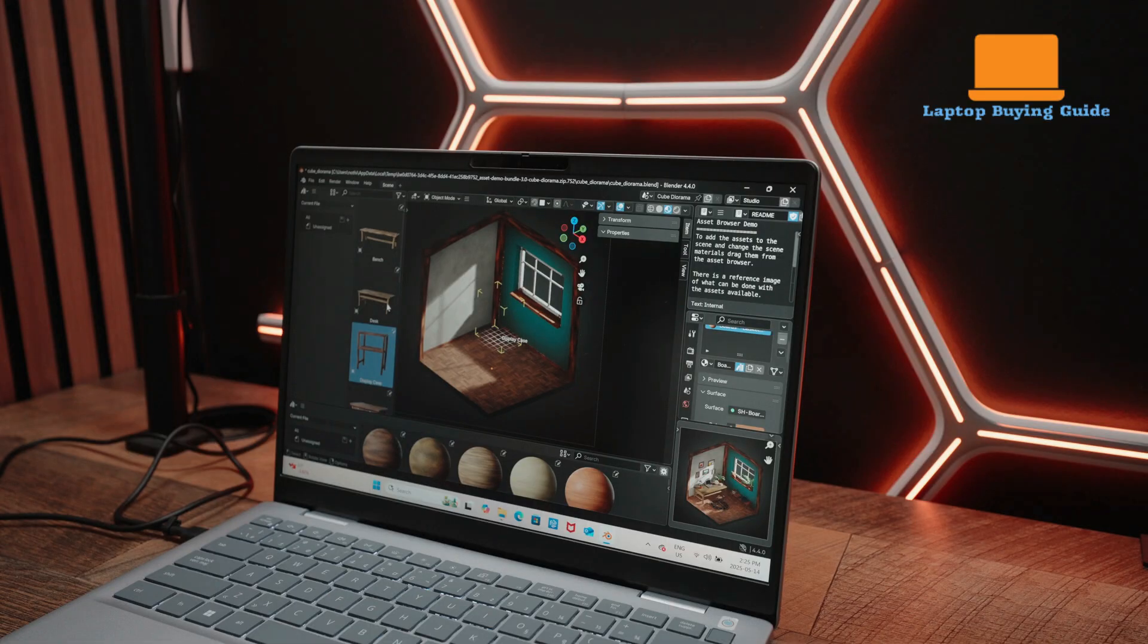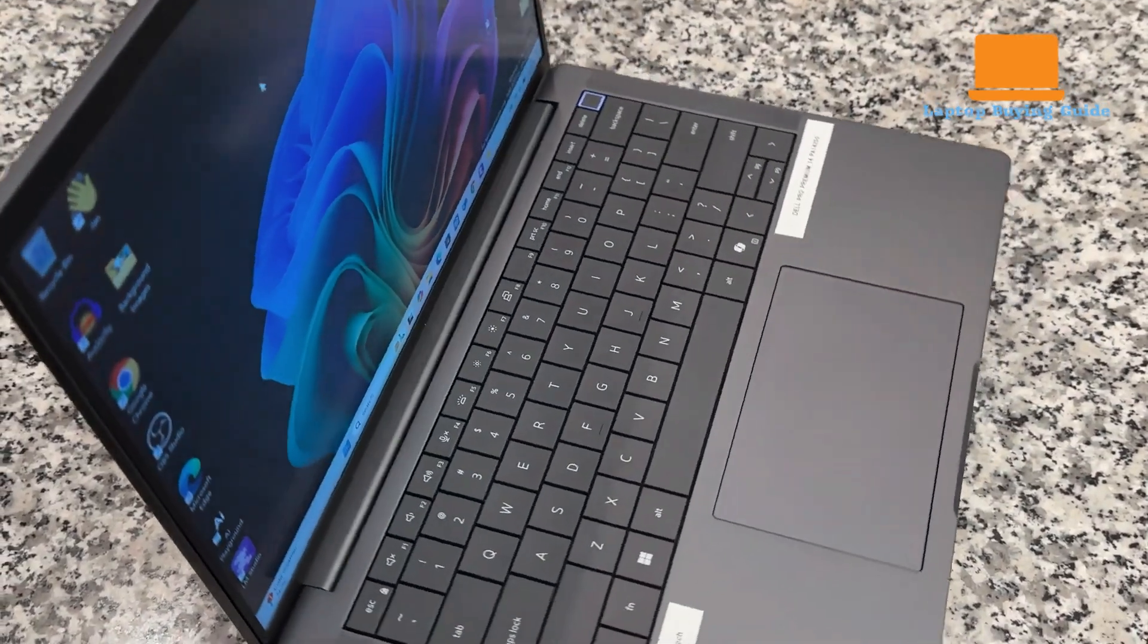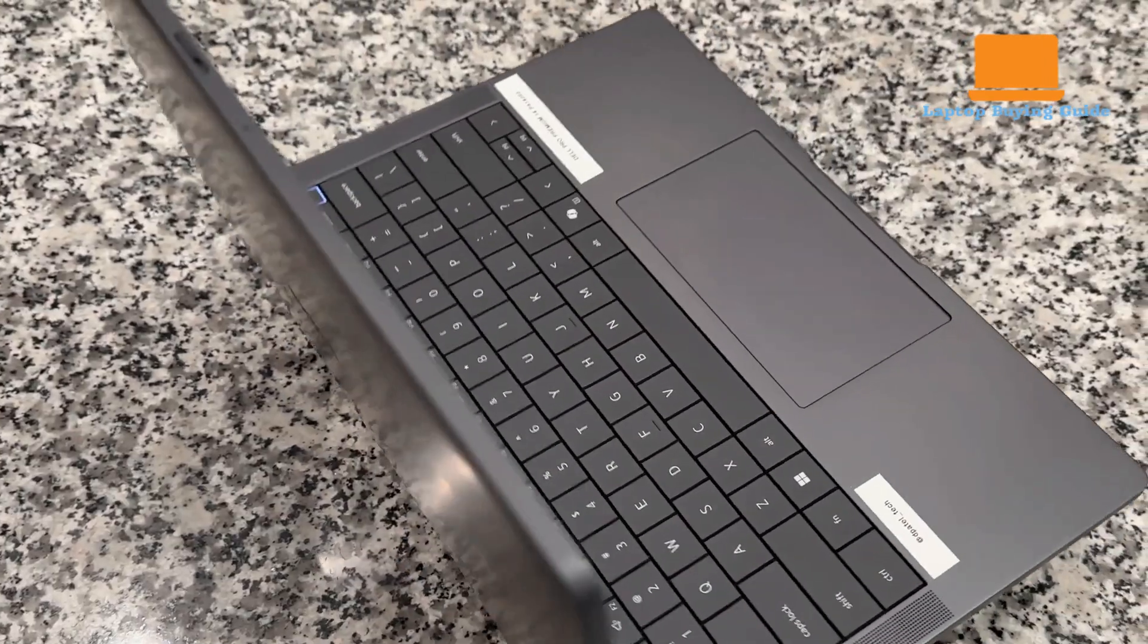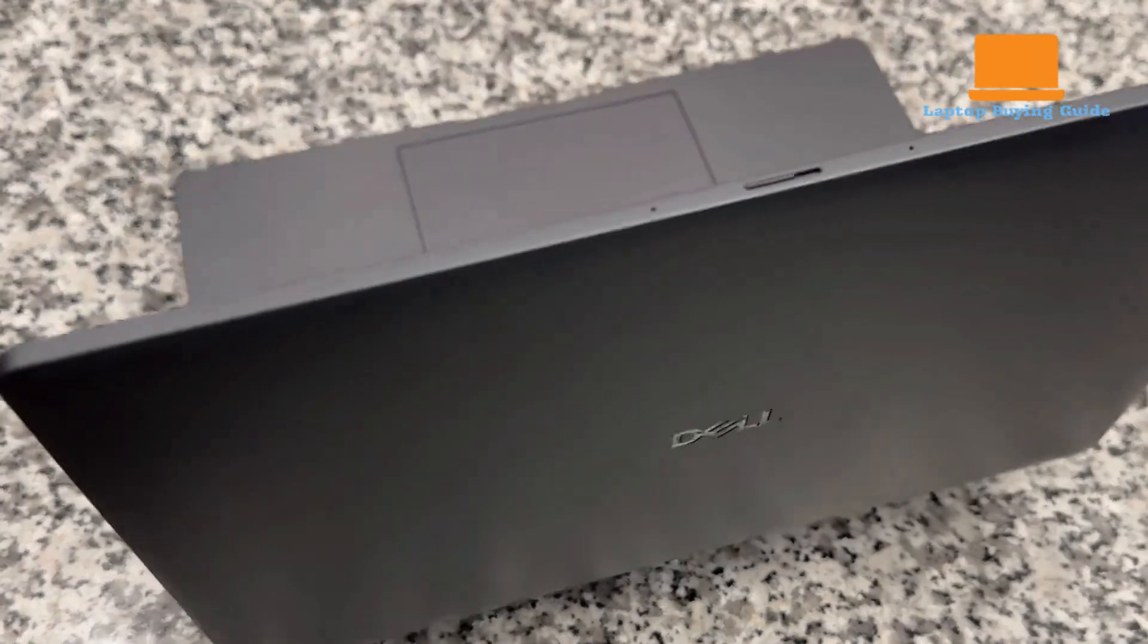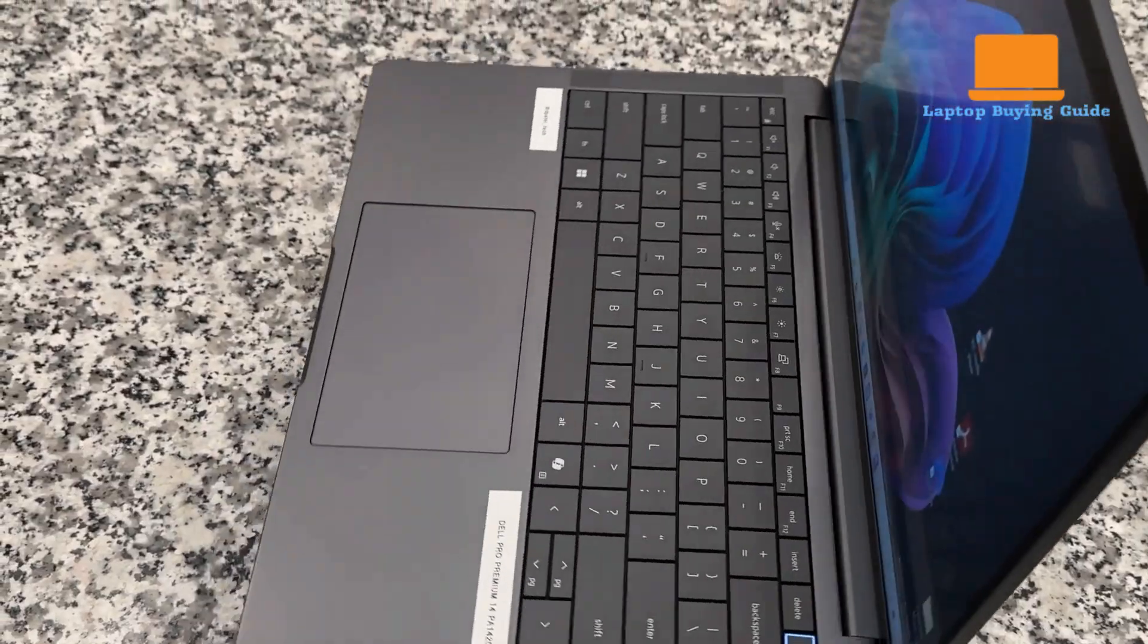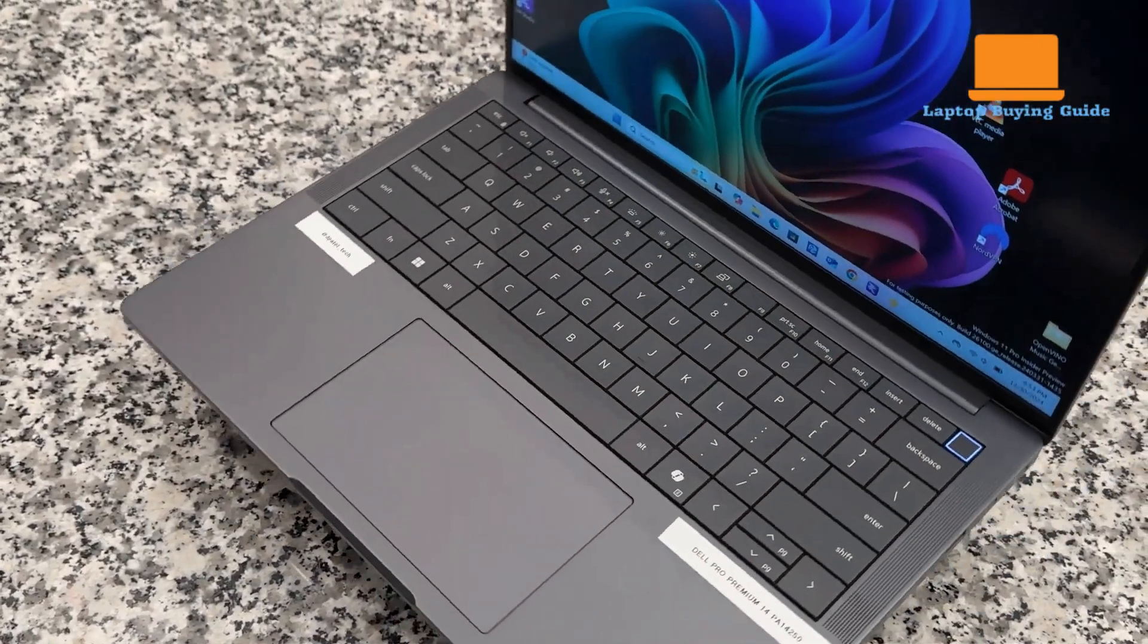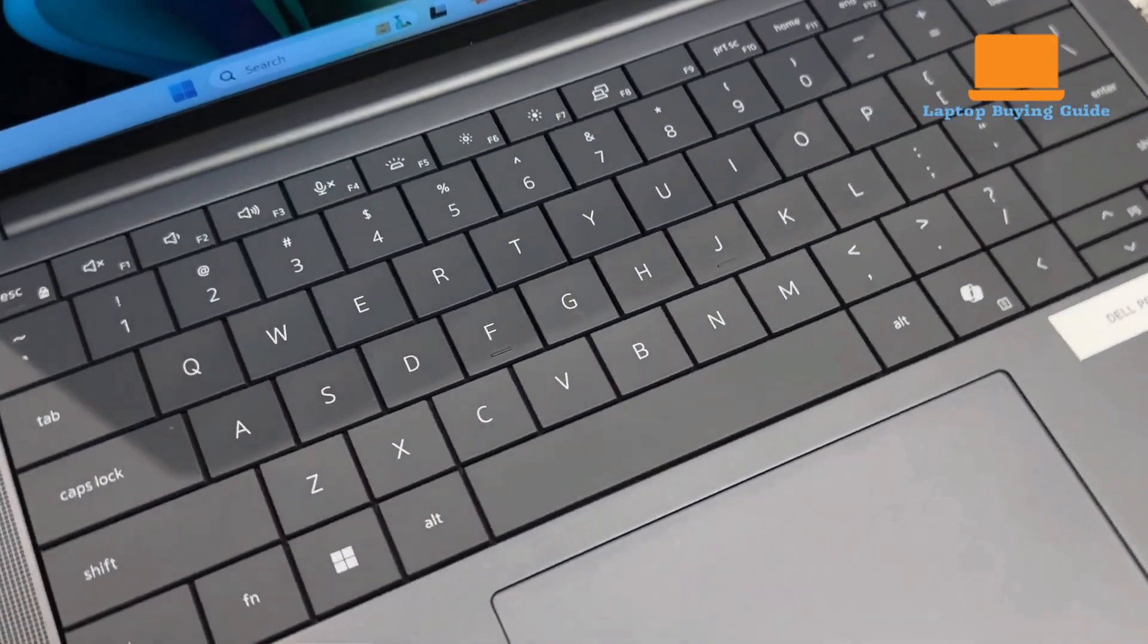Typing on the 14 Plus is decent but uninspired, with slightly stiff and shallow keys. The Pro 14's keyboard looks better but feels worse, using a lattice-style layout with mushy key travel that may frustrate frequent typists. Trackpads on both are functional, though the Pro's larger surface and integrated Teams zoom controls give it a modern edge.